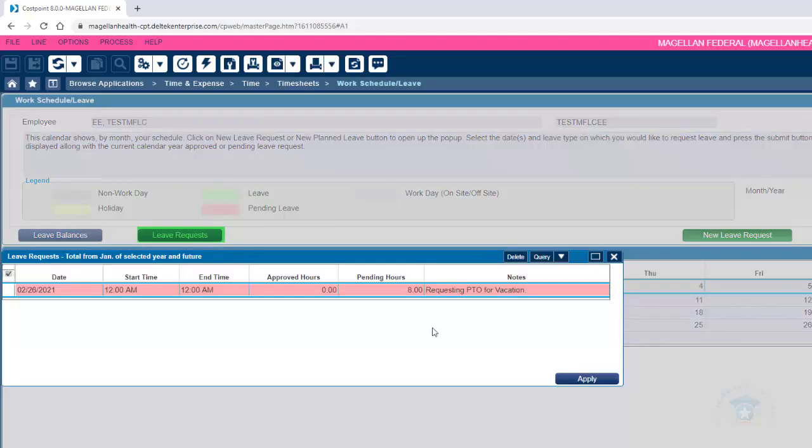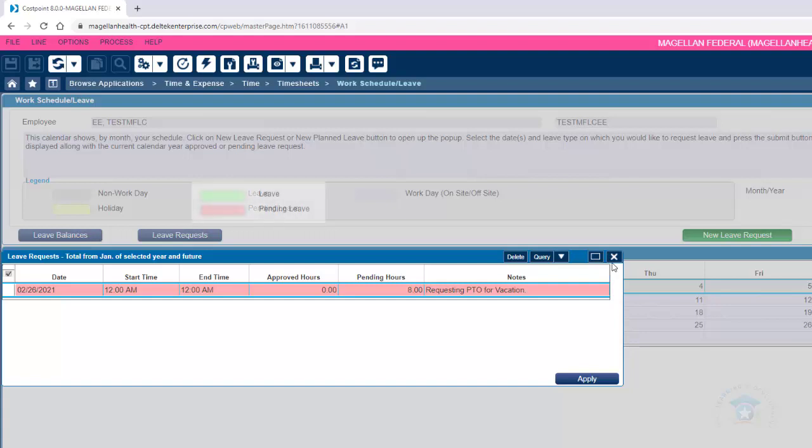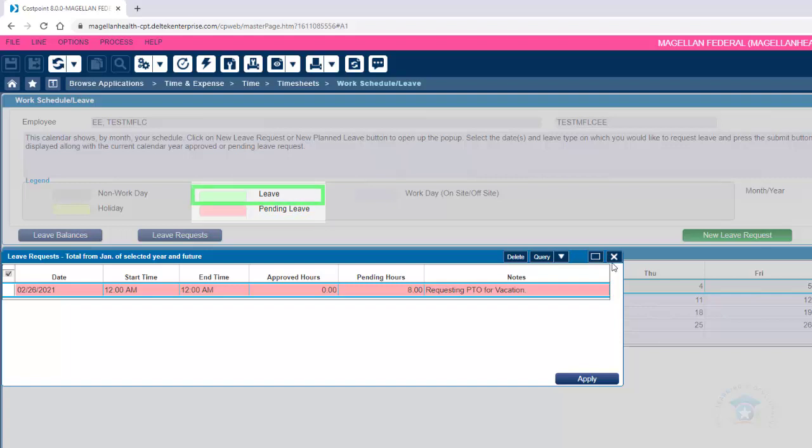You will be able to view all submitted leave requests on this page. Submitted but not yet approved PTO or leave requests will be highlighted in red. Approved PTO or leave requests will be highlighted in green.